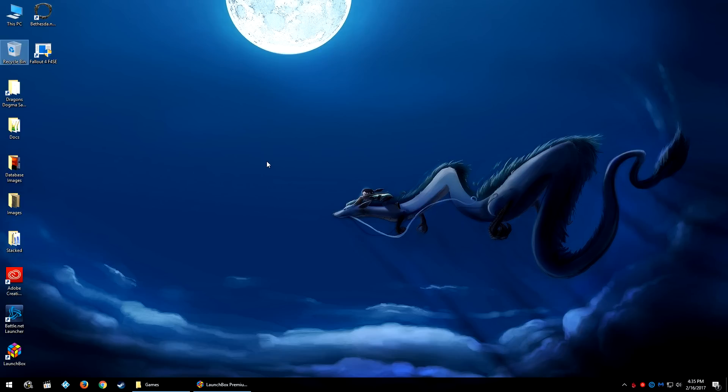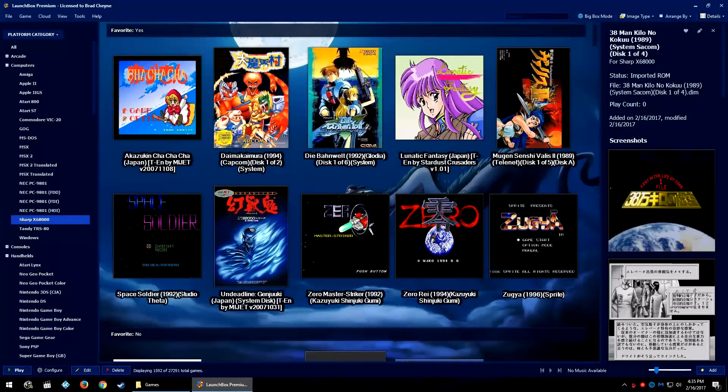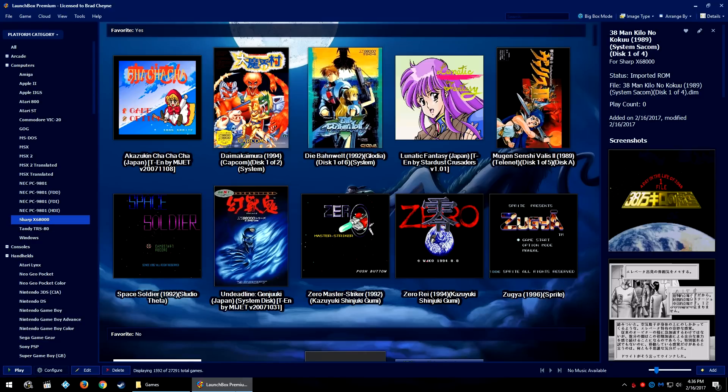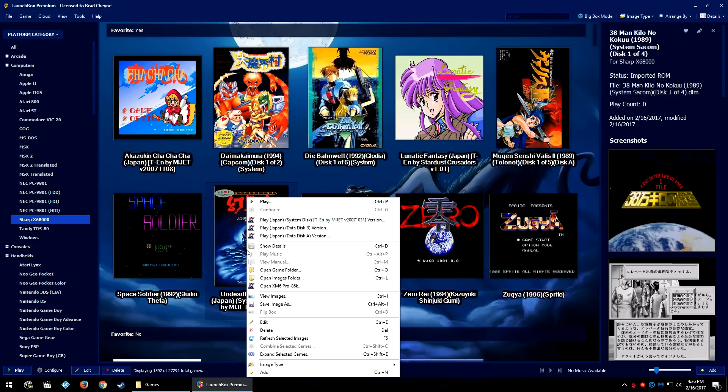For those of you who have imported a system and for whatever reason LaunchBox didn't combine your games automatically because the verbiage was slightly off.